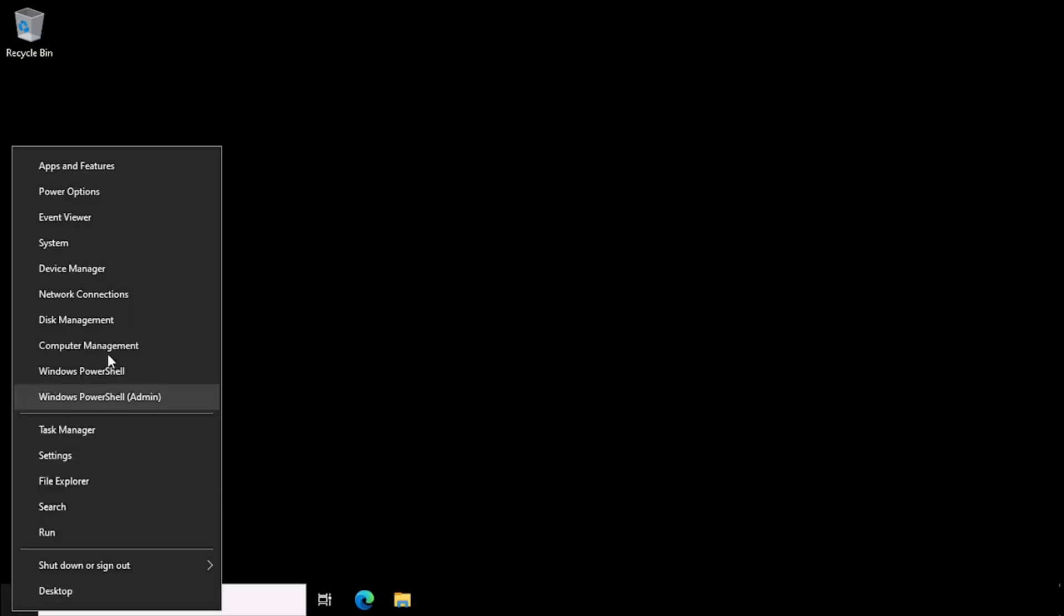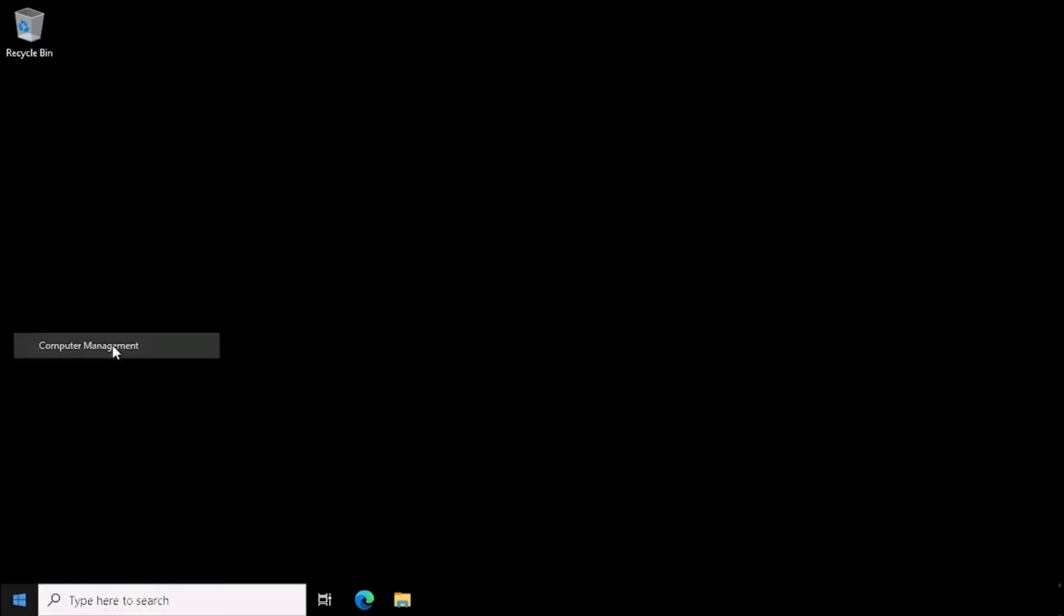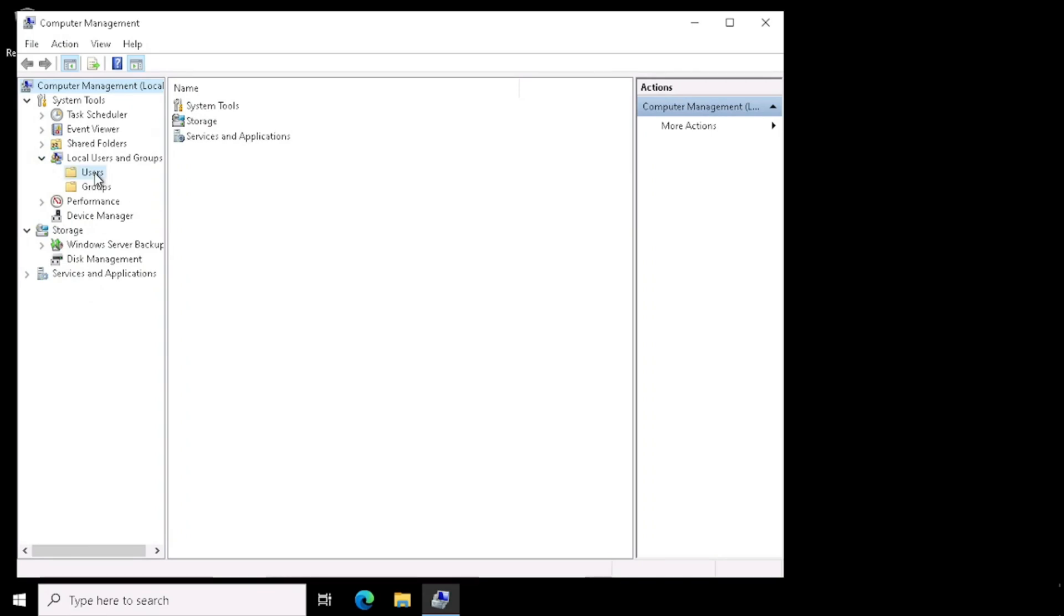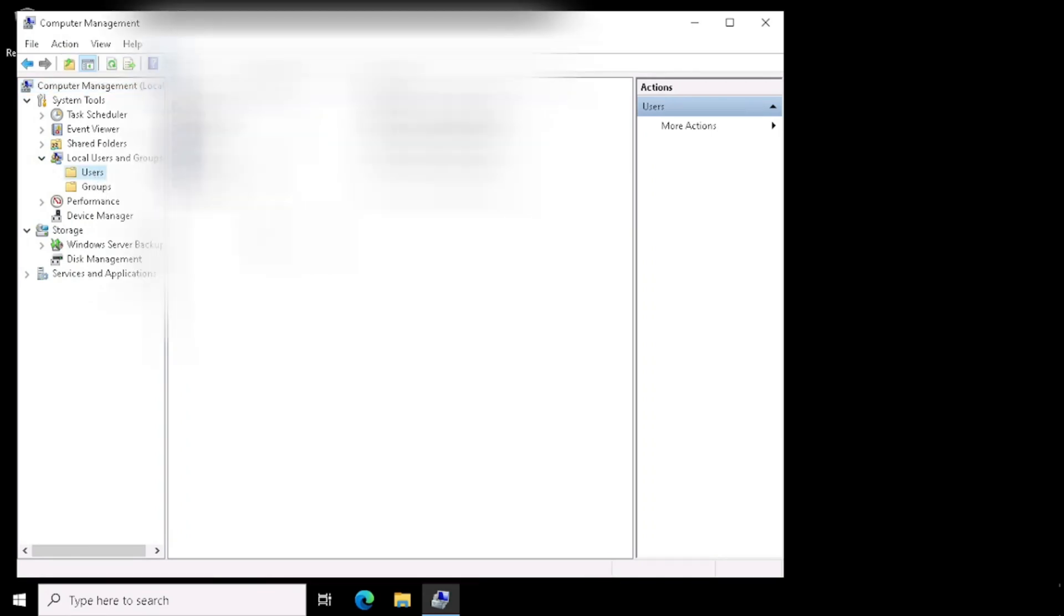Select the Computer Management. If you are right-clicking on the Windows button, we will get the option to select the Computer Management. Then go to Users and Groups. Here we can add the Users.